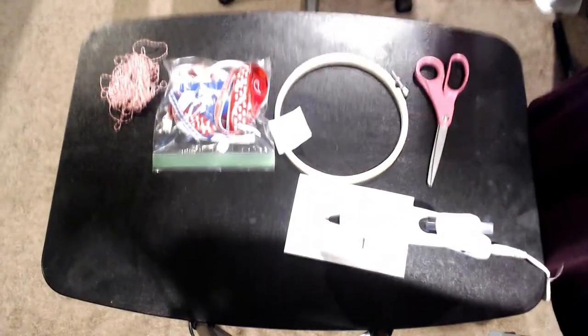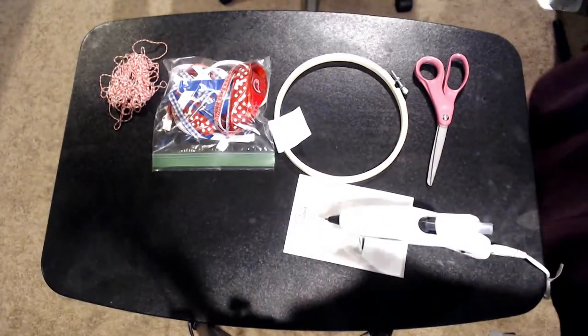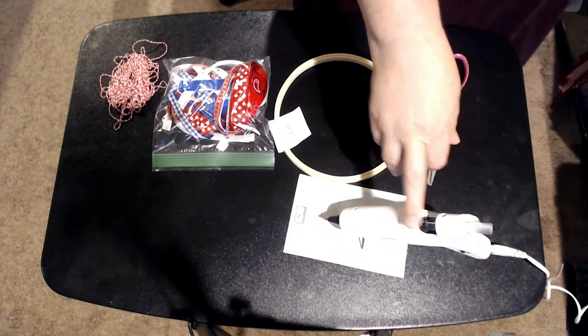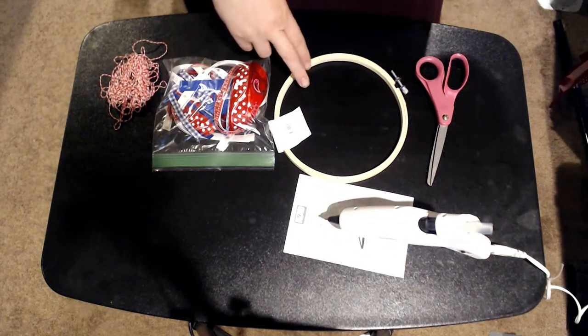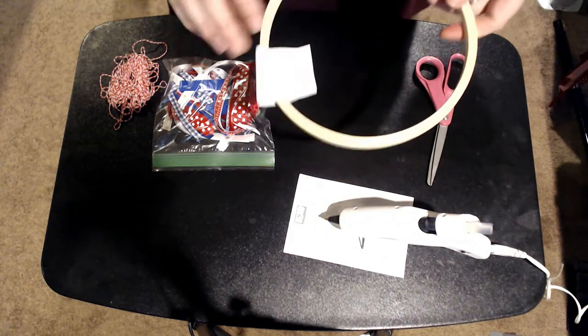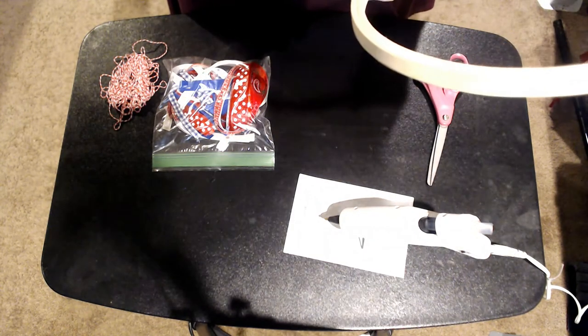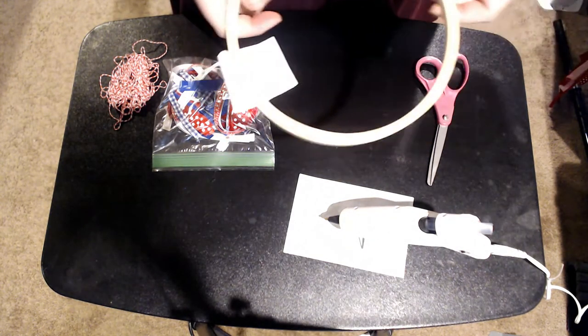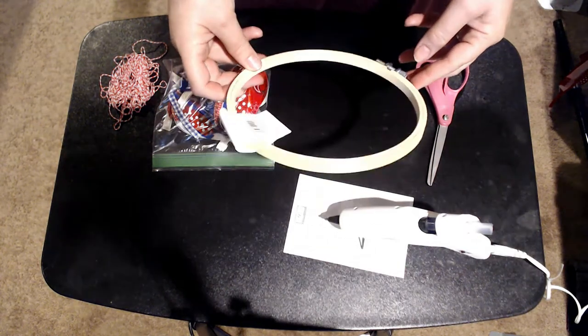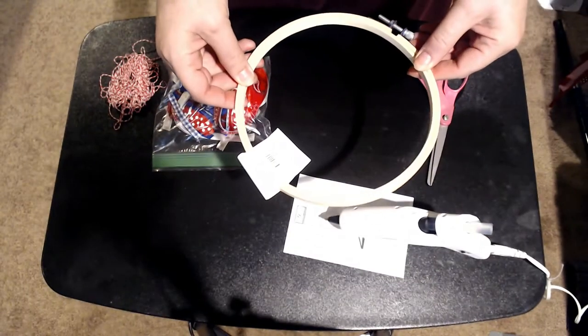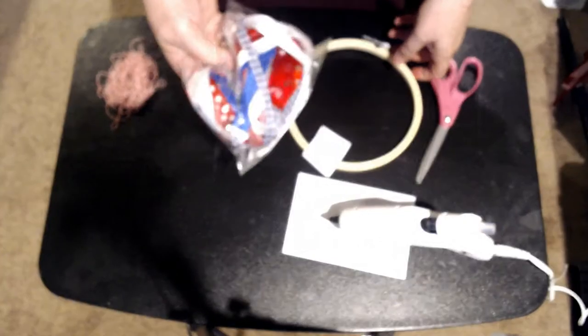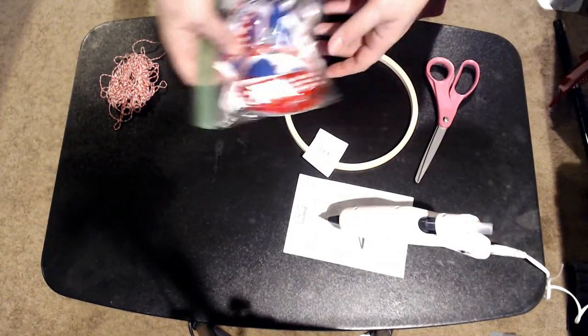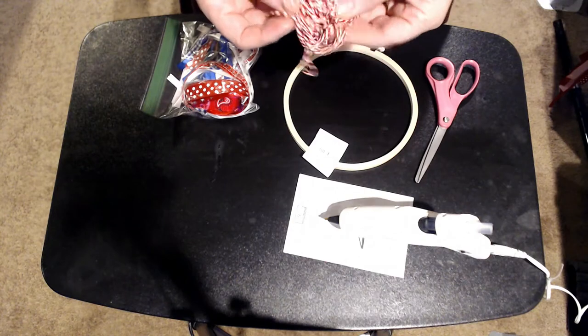All right, so what you are going to need is a glue gun, some scissors, your embroidery hoop. This one is, I think, a seven inch that I grabbed, but you know they sell them in all different sizes, so really it's however big you want this to be. Some ribbon, preferably in red, white, and blue.